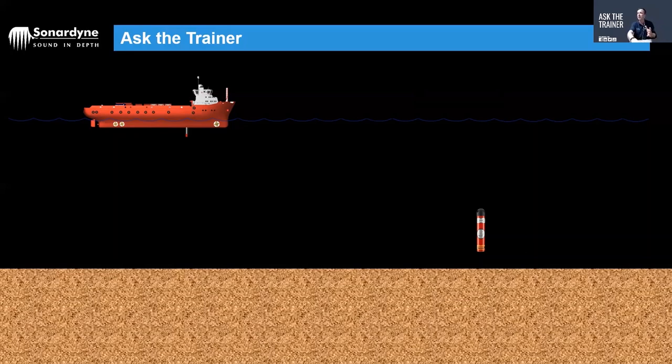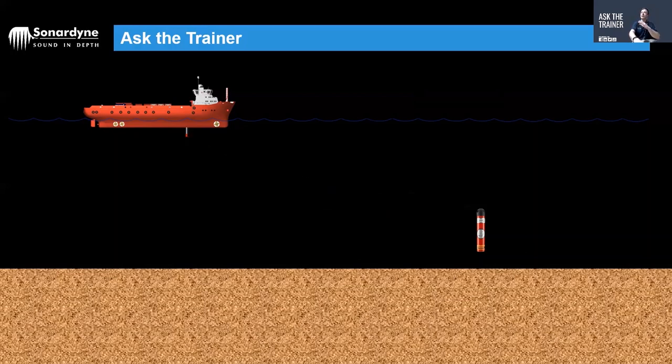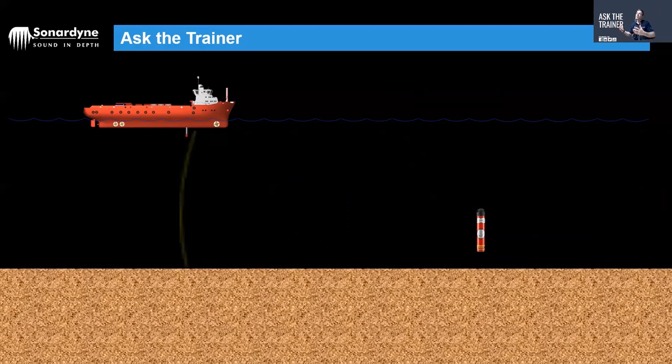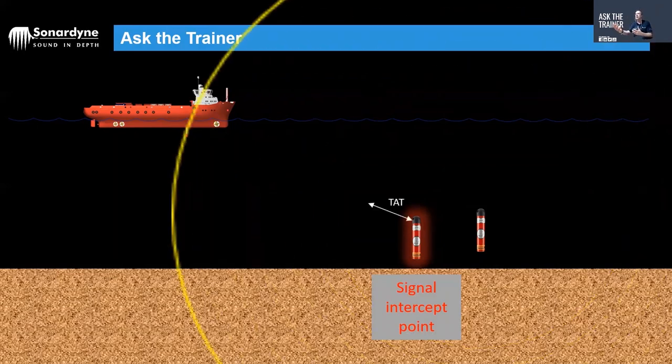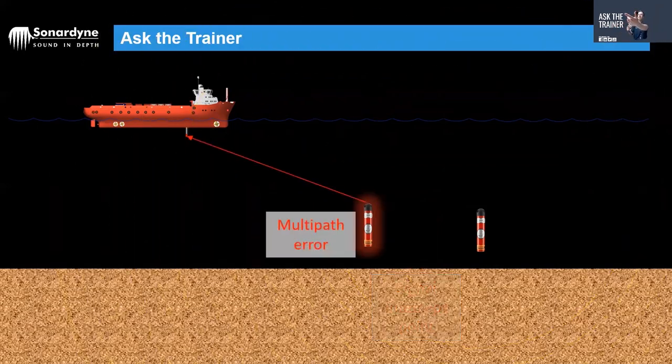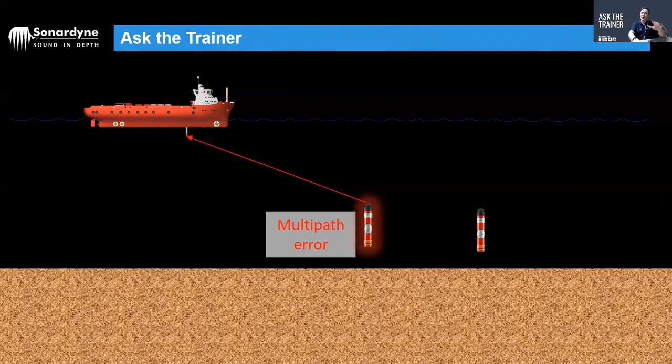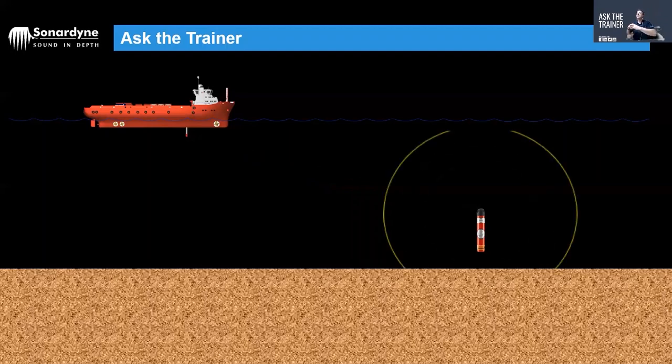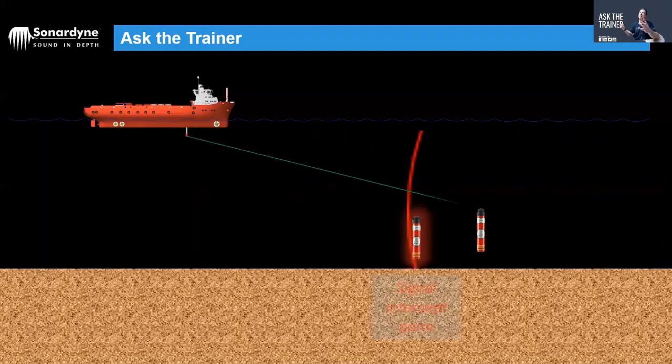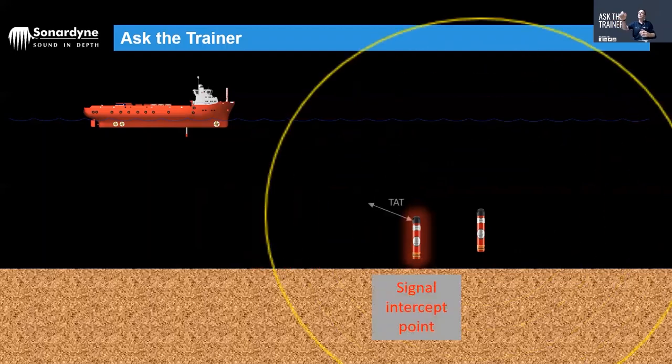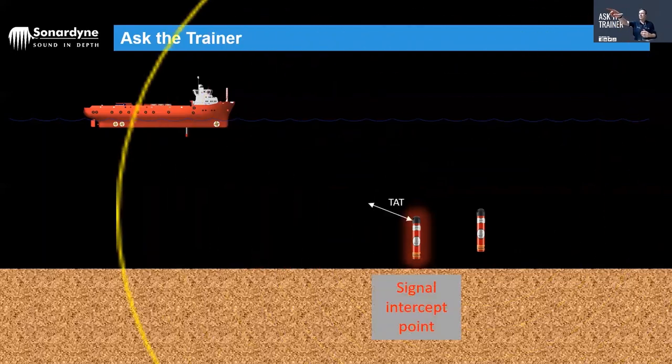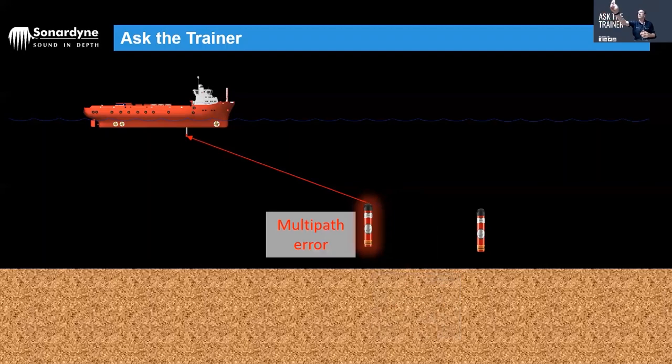I'll give an example. We interrogate the beacon, it replies, an echo of that reply is then heading back off something as the next interrogation comes out. So we get an artificial intercept point—it basically works out its turnaround time and then gives us a mistaken position error like that. So interrogation, reply, echo of the same reply heading back as the next interrogation comes out. So we get an intercept point there, take off the turnaround time error, and there is your multipath error.